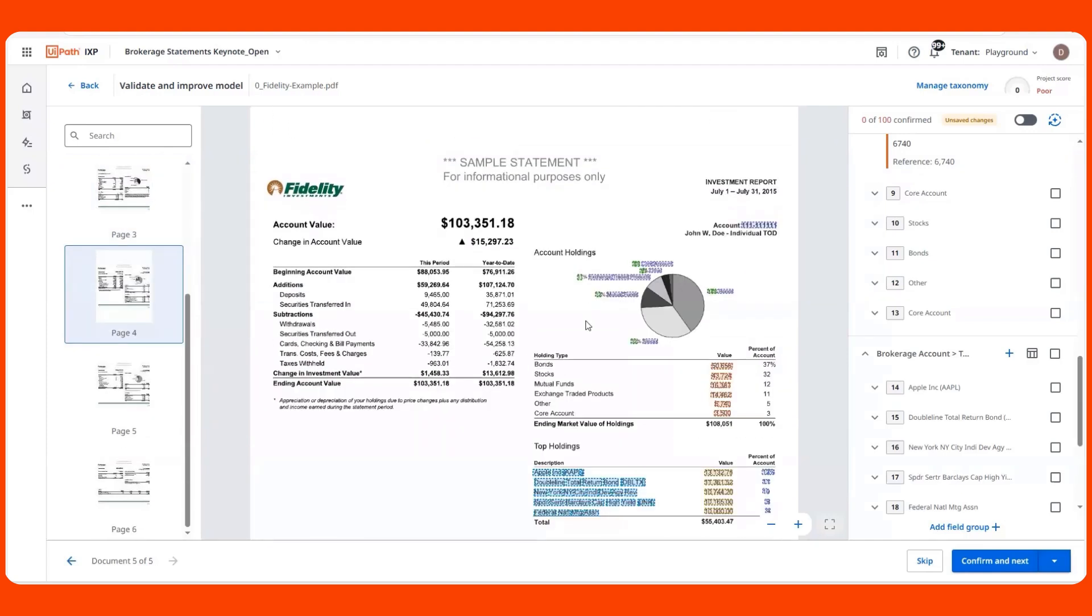Brokerage statements have some key elements to be aware of. They have information spread across different tables and charts, and that information is tied to a specific account the applicant has. We need to make sure the portfolio details are grouped together by their account.